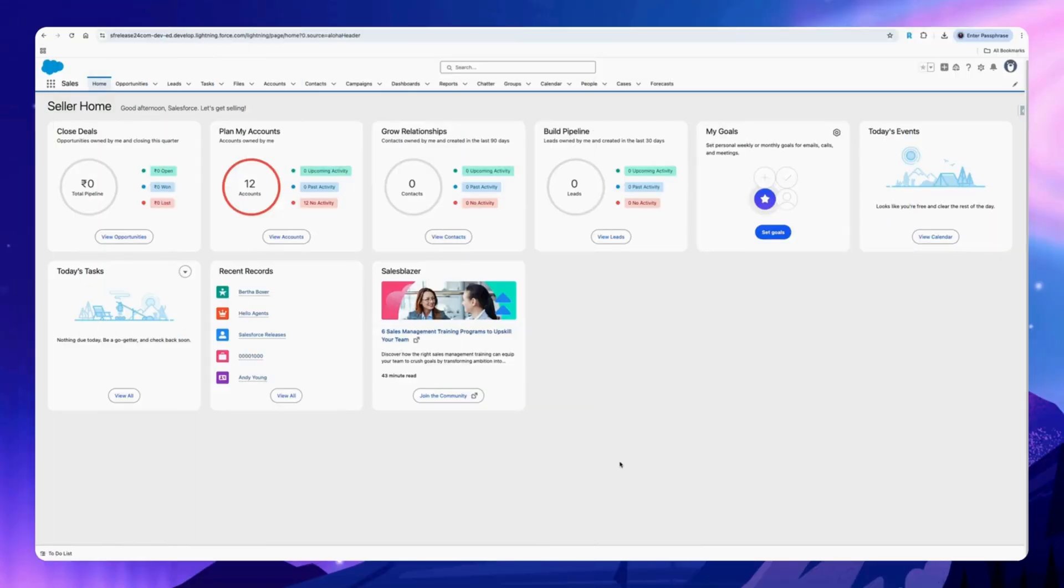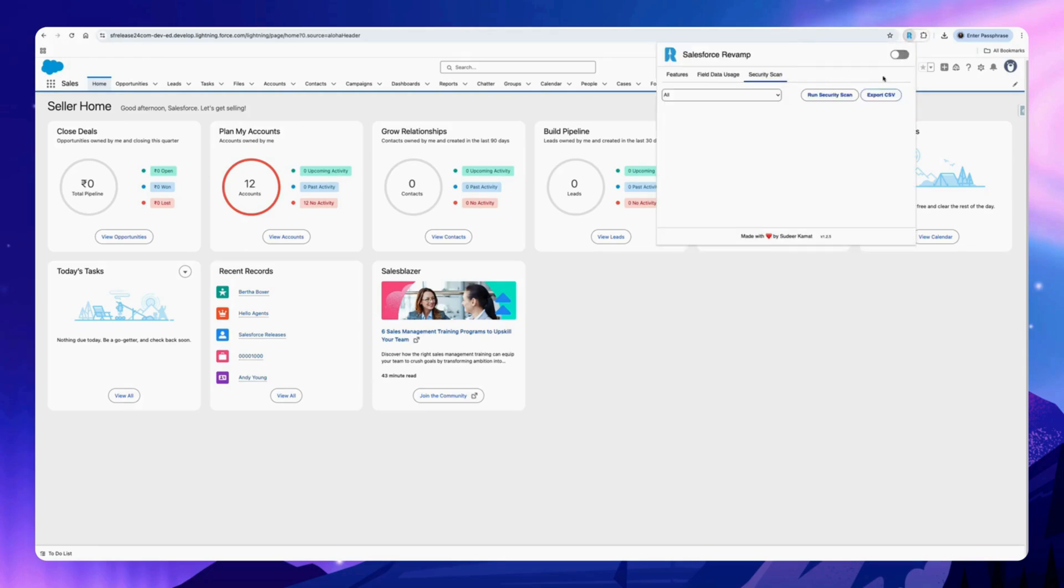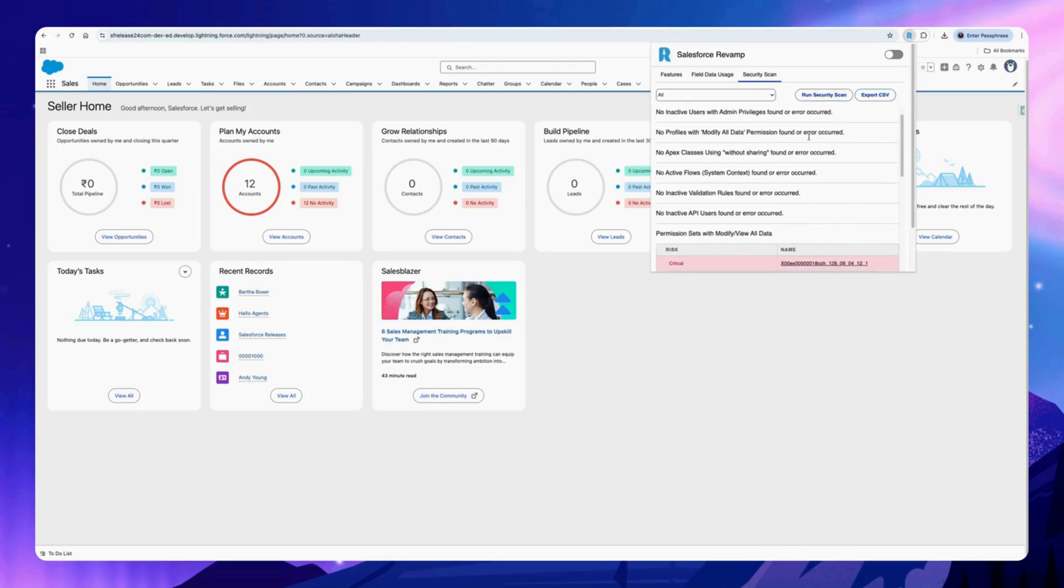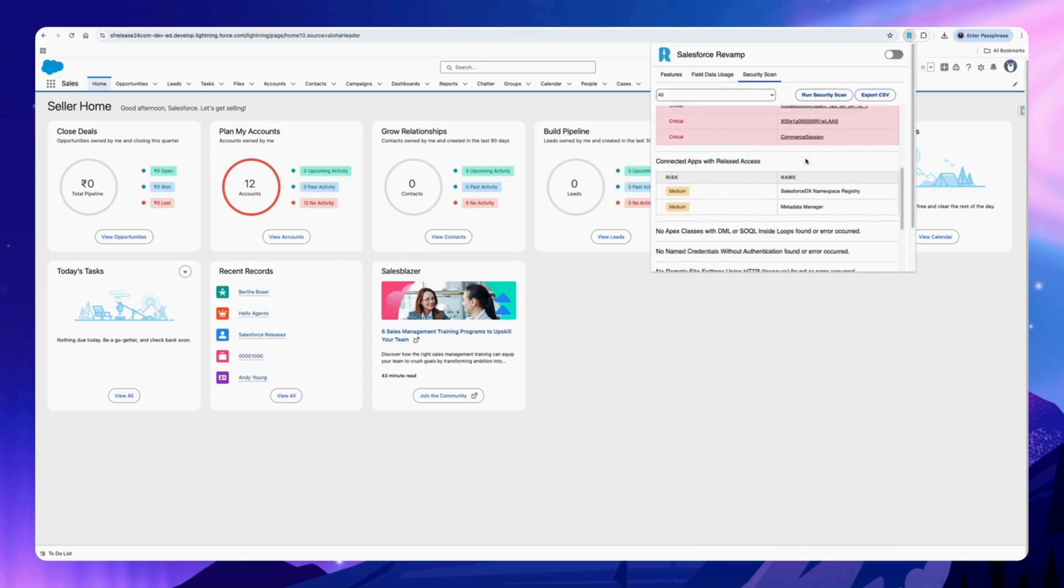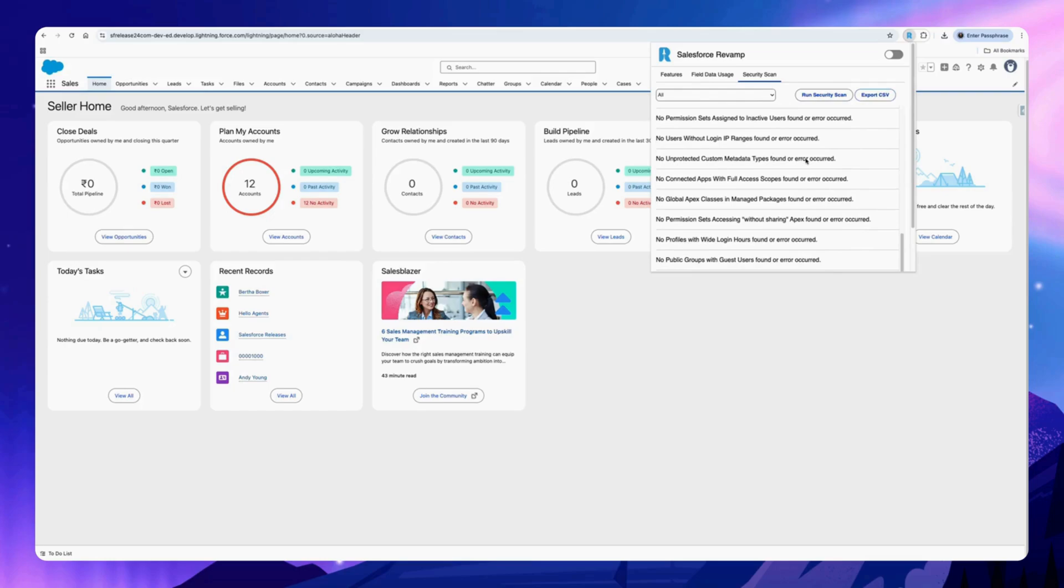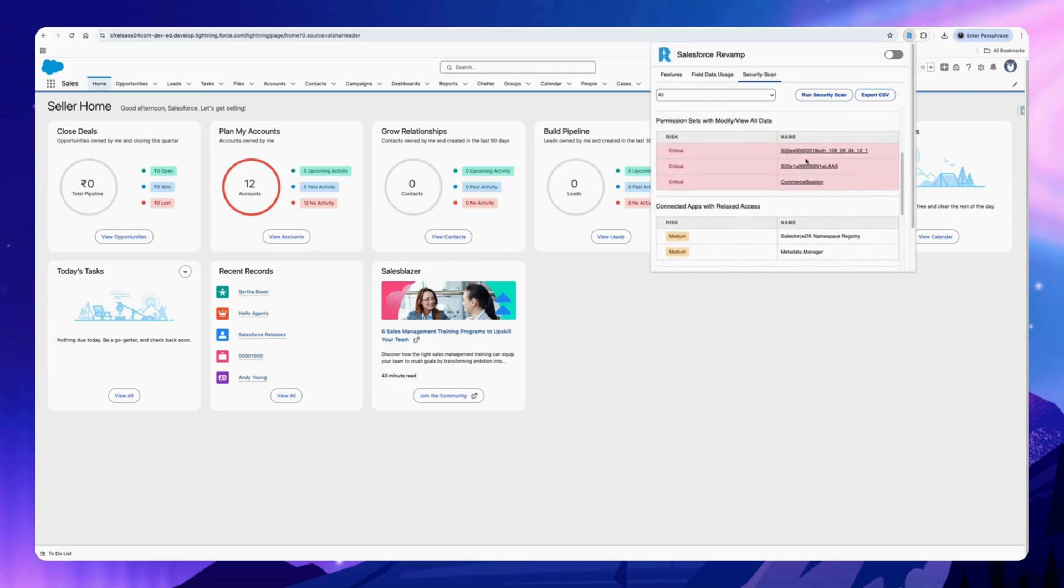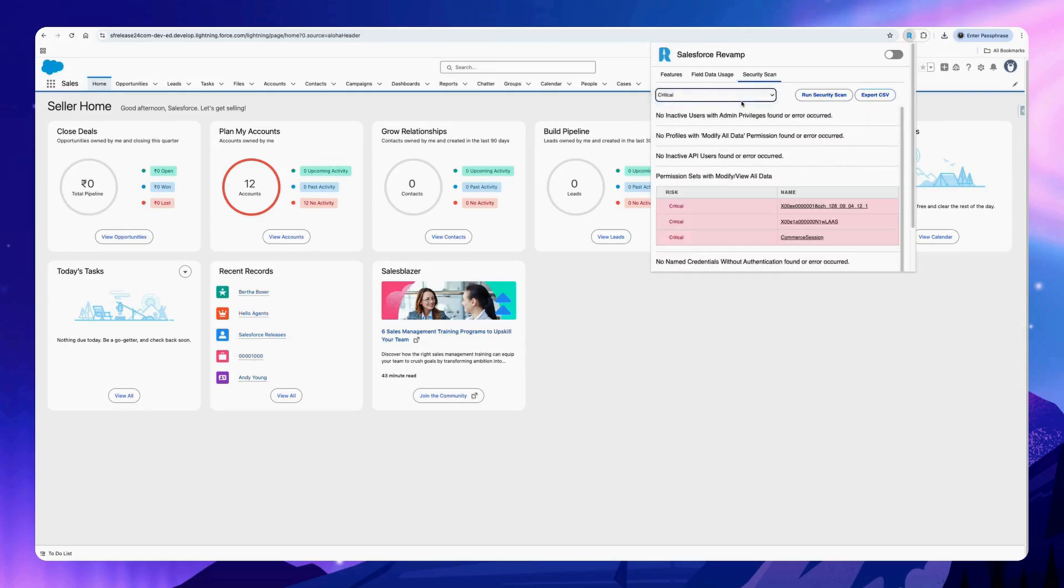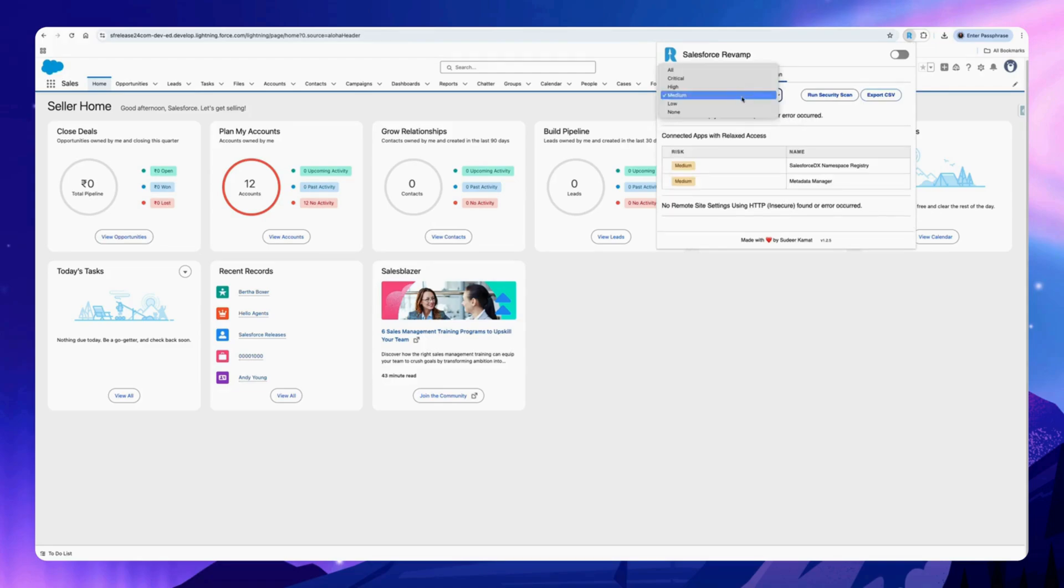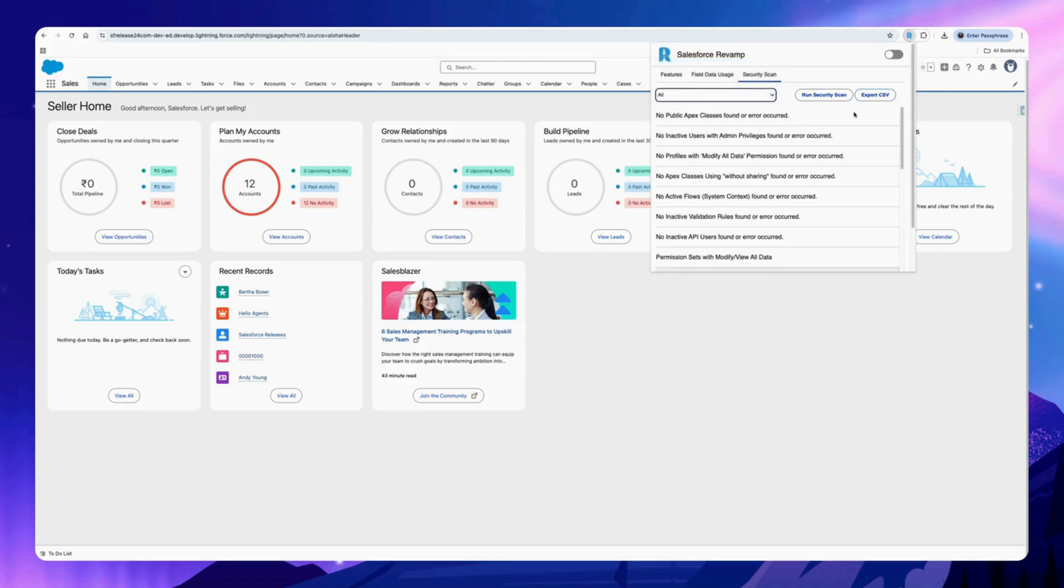Run a security scan of your org with just one click. Click on the Chrome extension, click on the security scan tab, and click on run security scan. This will return all the critical, medium, high, and low risk items. You can select here to filter out the results, and you can export that as well.